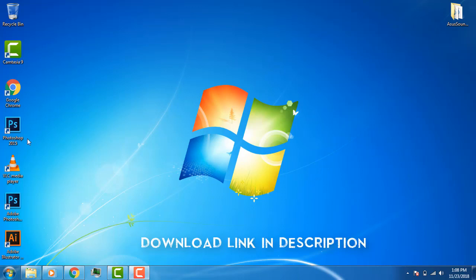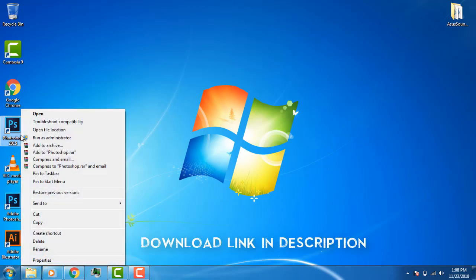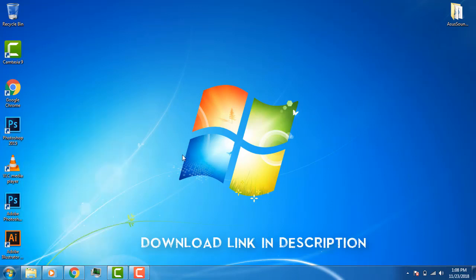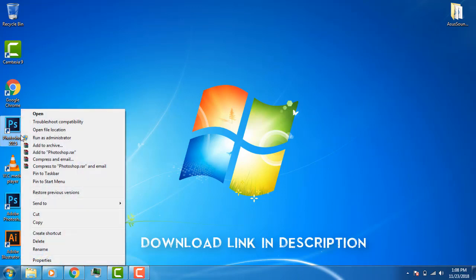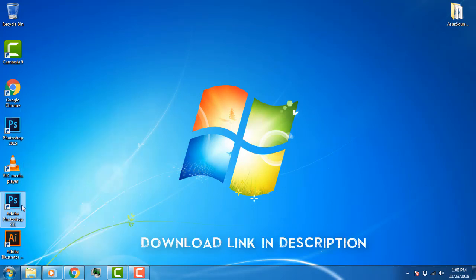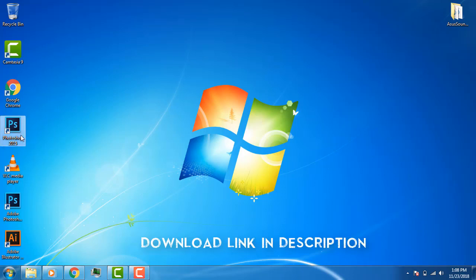In the first video of this series, we will cover Photoshop download. We use a lifelong pre-track, keys, and the download link is in the description.